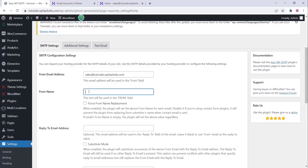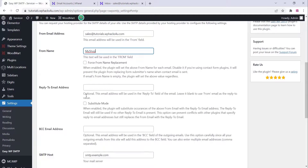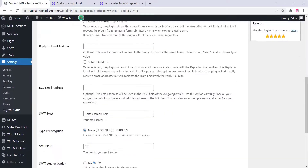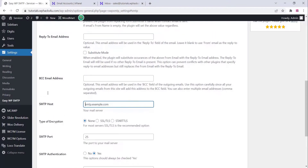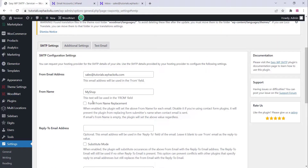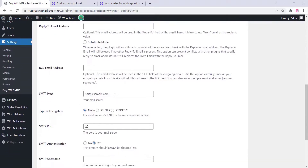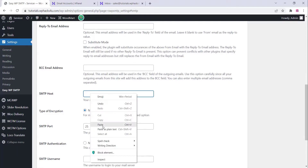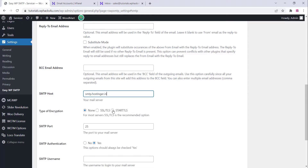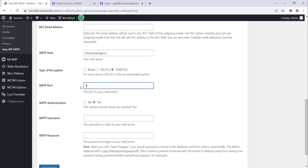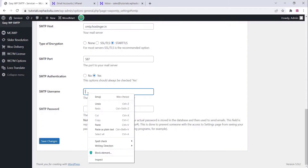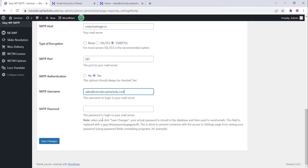For 'From Name', you can add any name — your ecommerce website name or whatever you want. Make sure to click on 'Force From Name' and 'Force Email Address'. On the SMTP Host, paste 'smtp.hostinger.in'. If you're not using Hostinger, contact your hosting support. Then fill in the SMTP username and password using the same email account you just created.